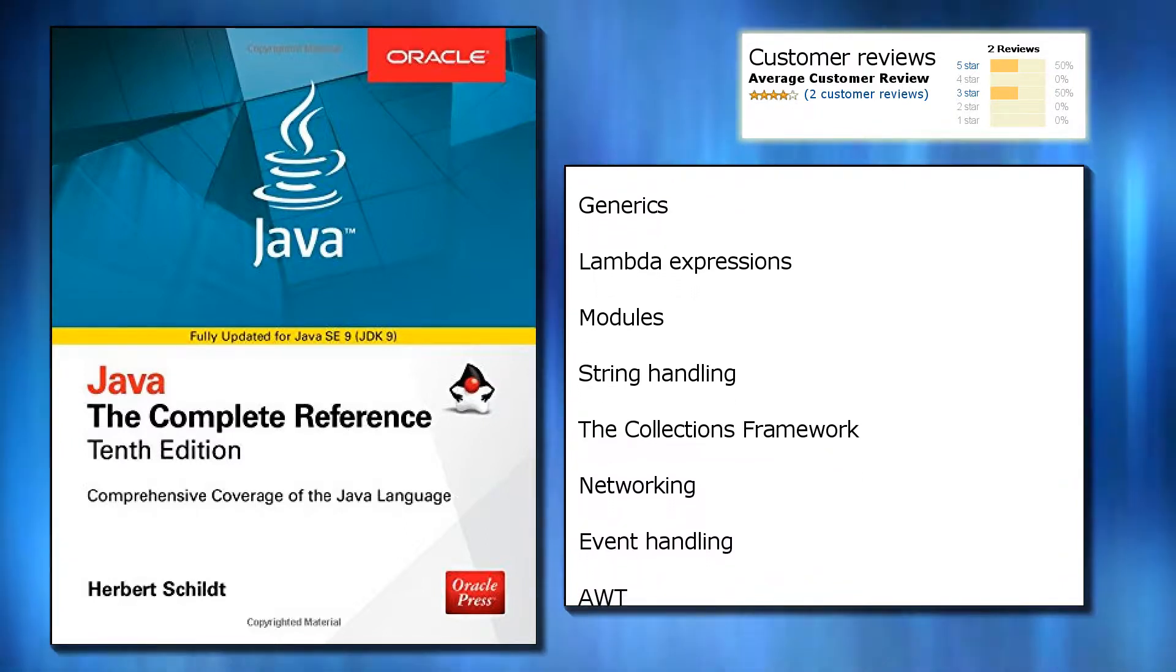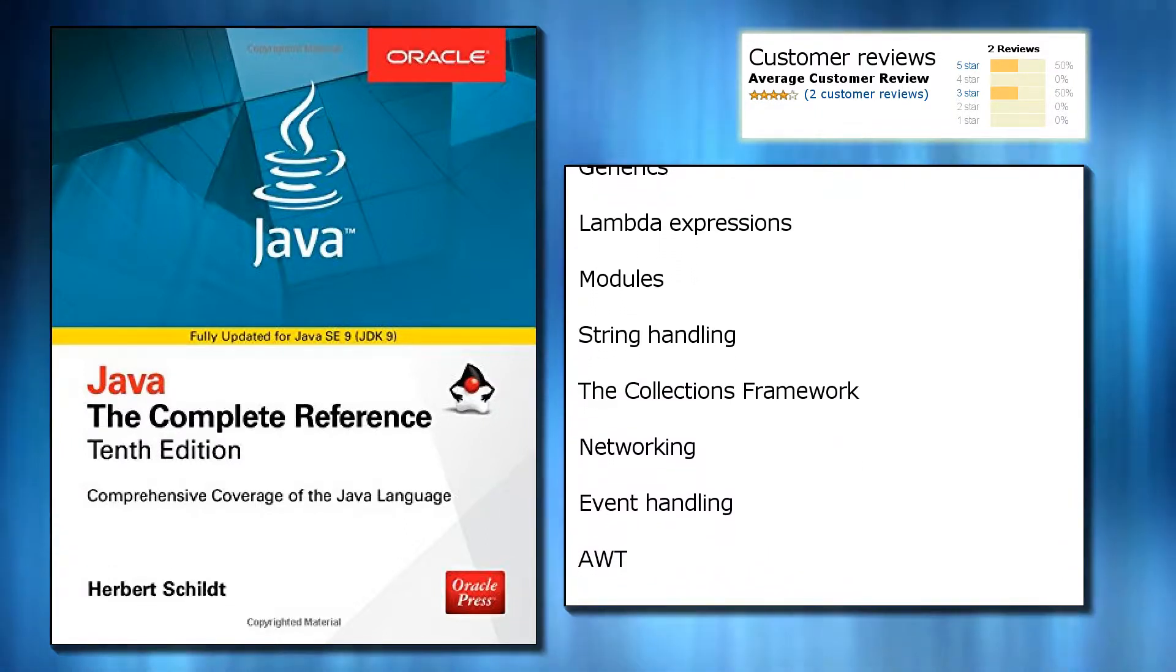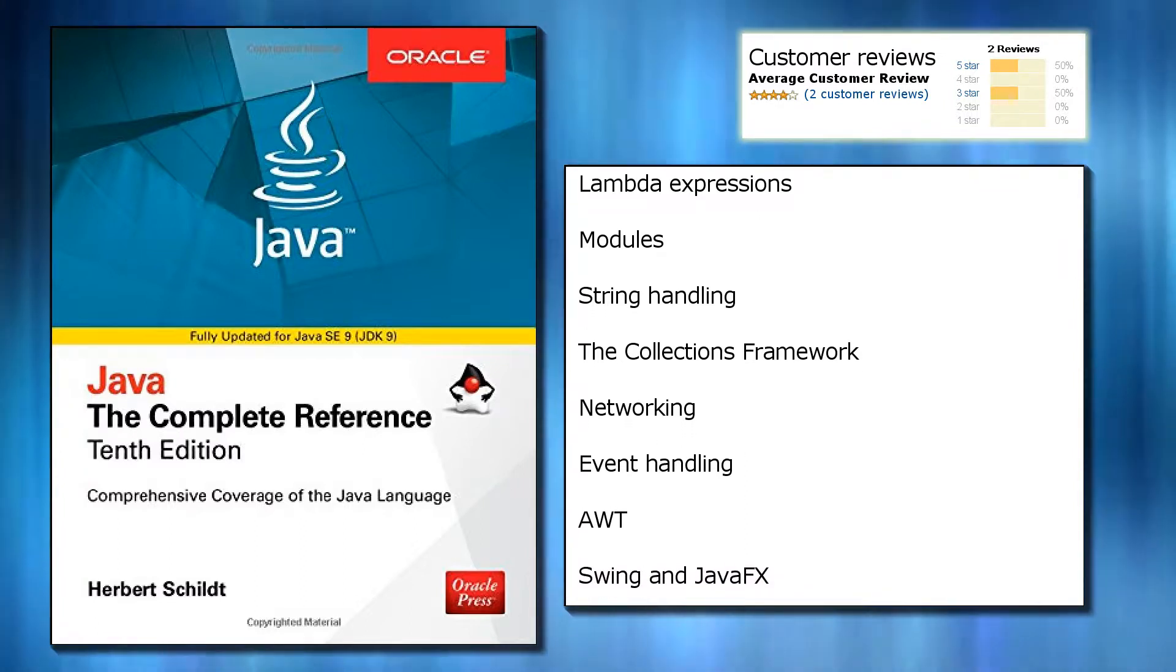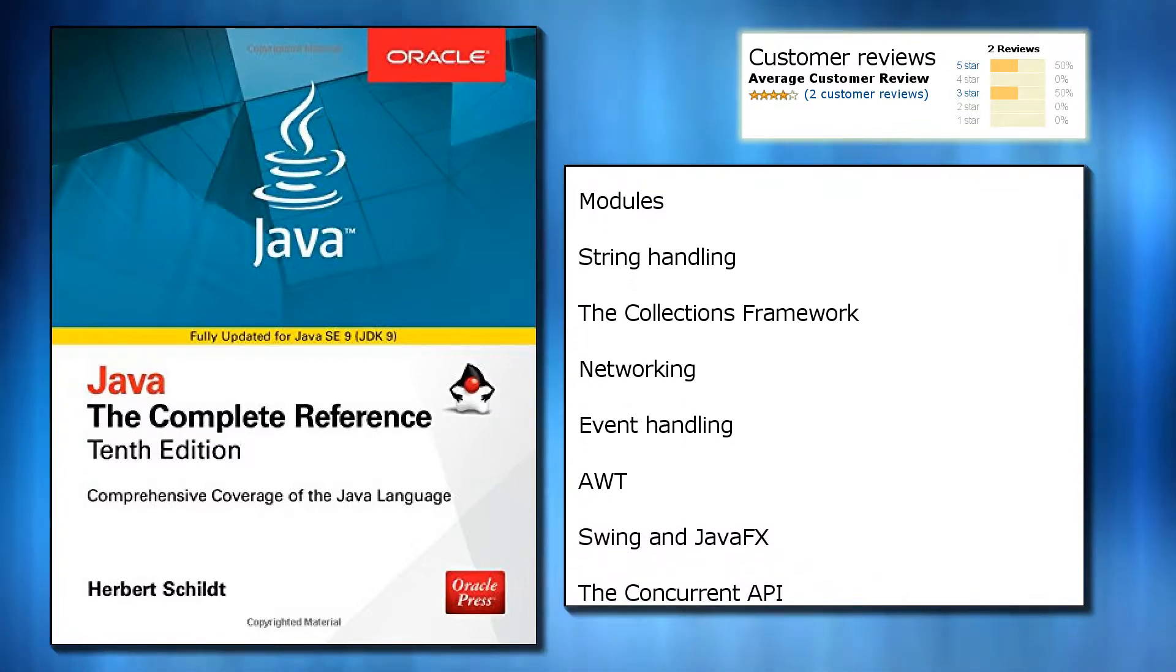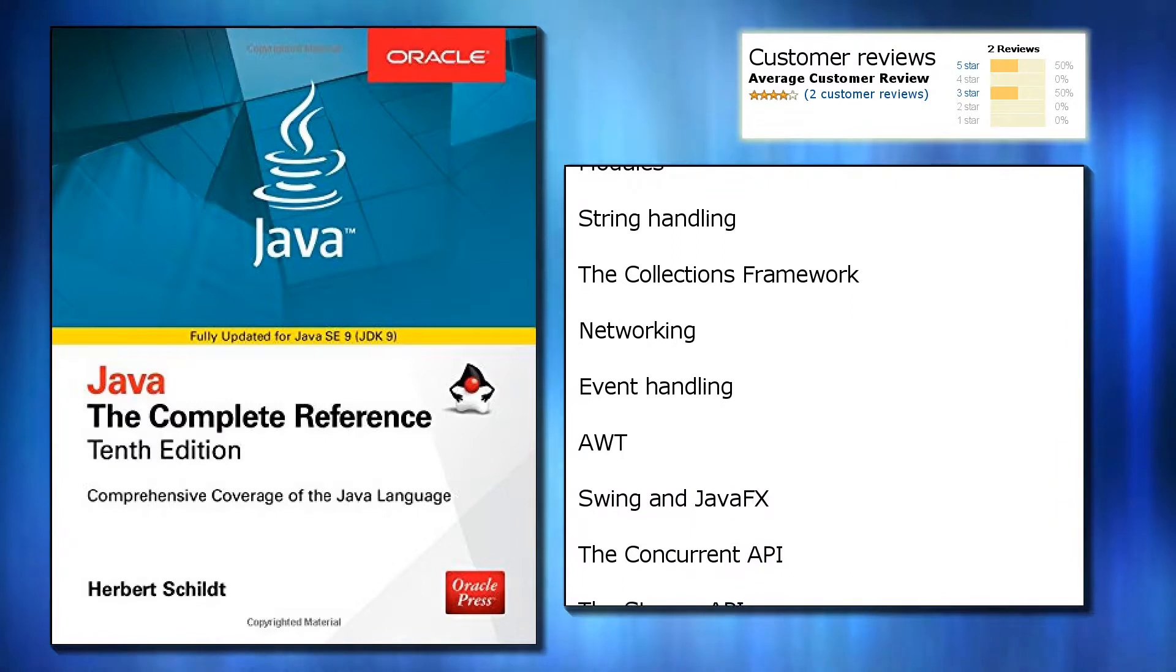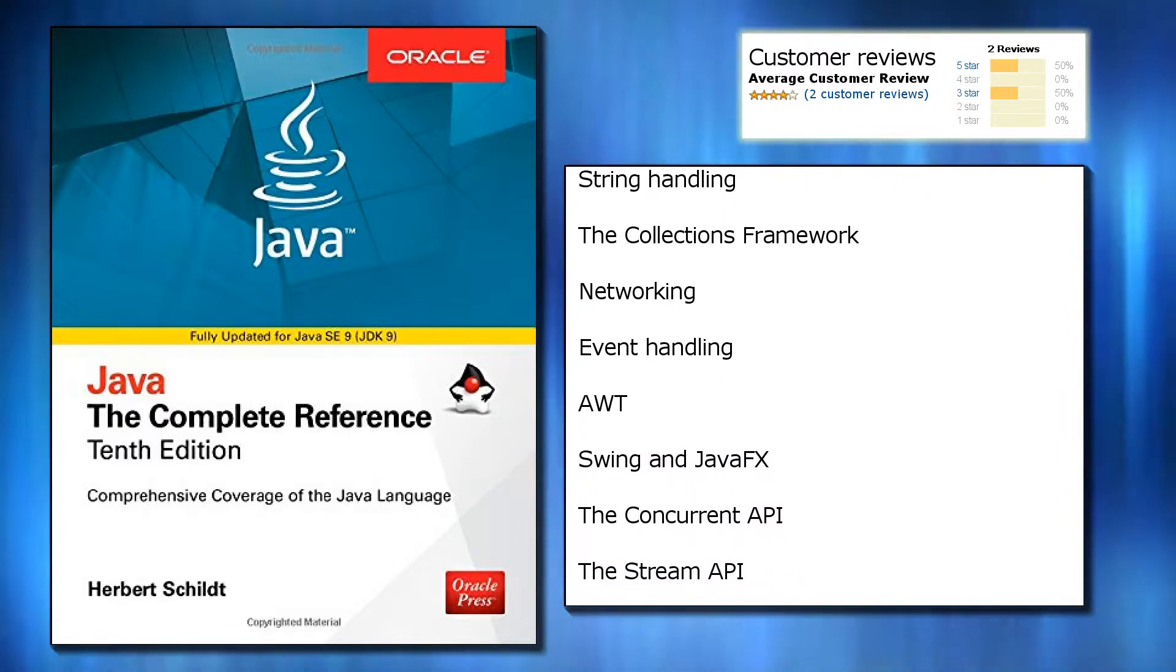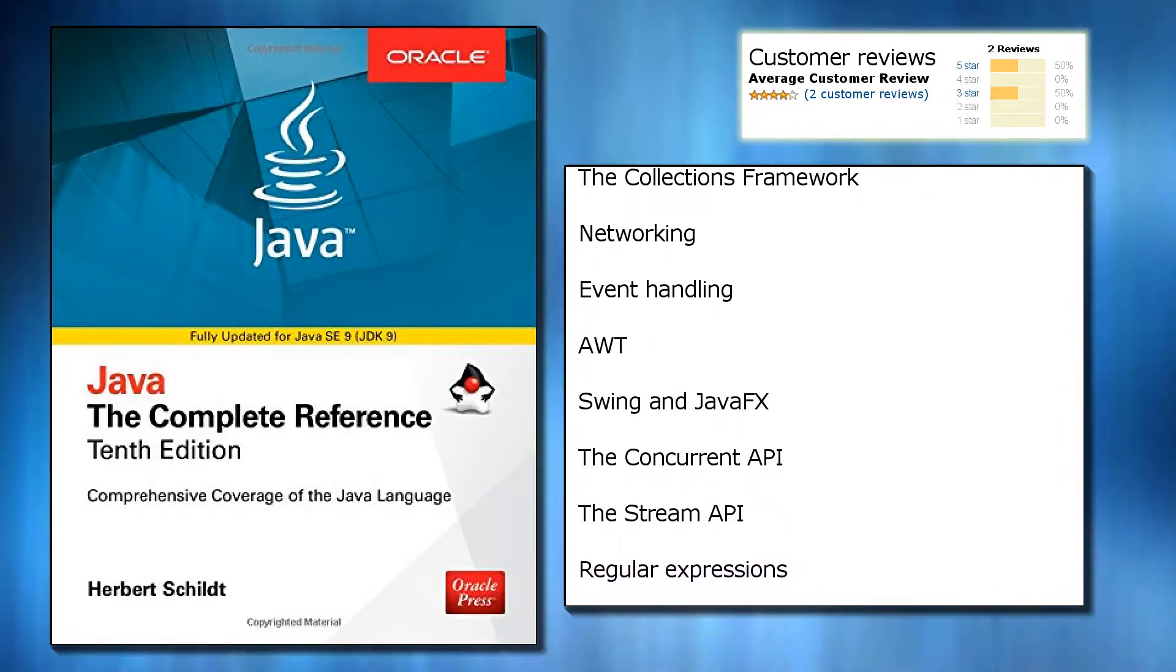Method overloading and overriding, inheritance, interfaces and packages, exception handling, multithreaded programming, enumerations, autoboxing, and annotations. The I/O classes, generics, lambda expressions, and modules.